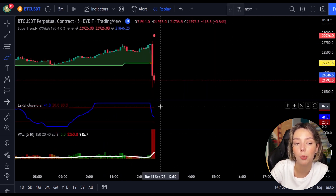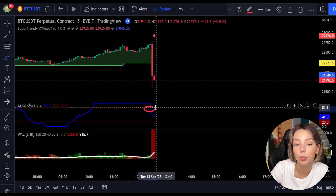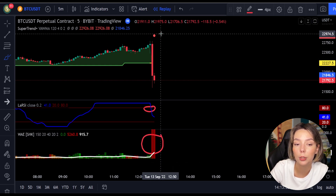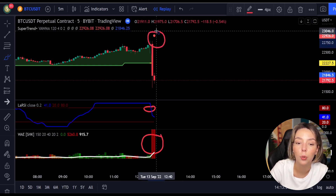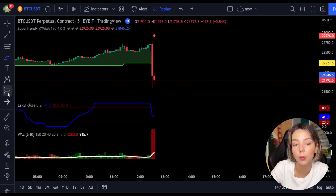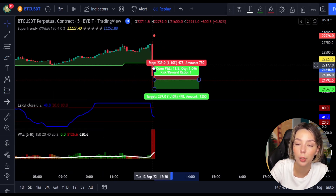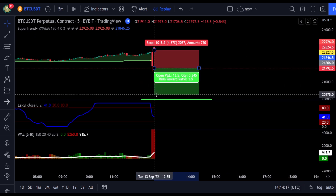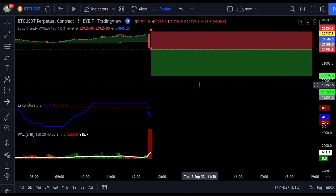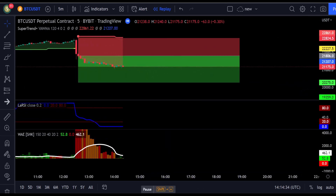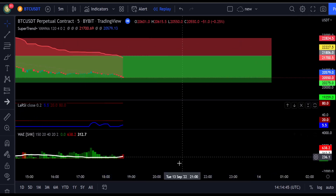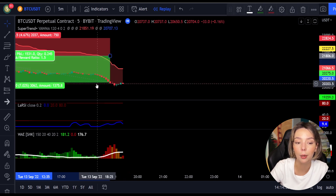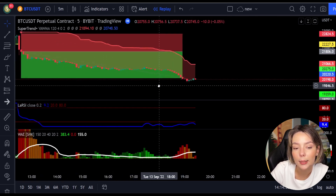Here is another good example for a short trade. The price action is below the super trend indicator and it's red. Here we have a dark red candle and the Laguerre RSI is breaking below the upper band from top to bottom. So we will get into the trade at the close of this candle, keep our stop loss above the recent swing high, and keep the risk-to-reward ratio at 1 to 1.5. This would have ended in a profitable trade, as you can see here.